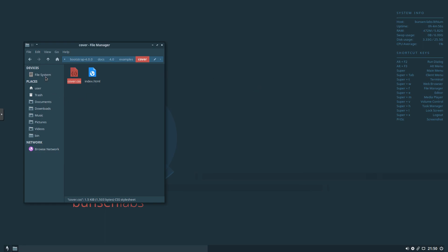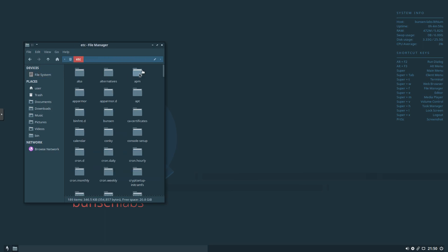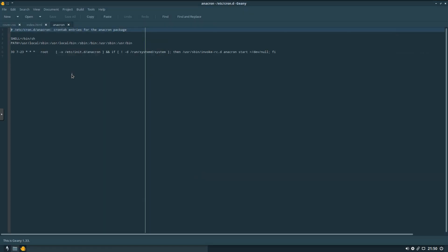Also have a shortcut in here for the file system. So we can go into Etsy. We can go into CronD. And we can open this file here. And it's also going to open in Genie. Nice and quick as well.